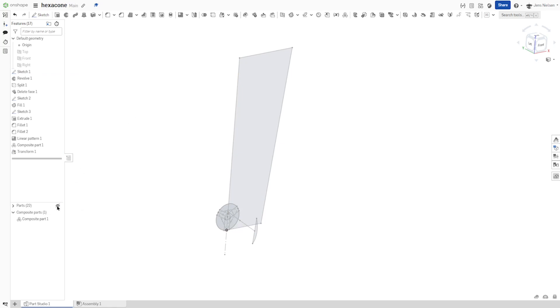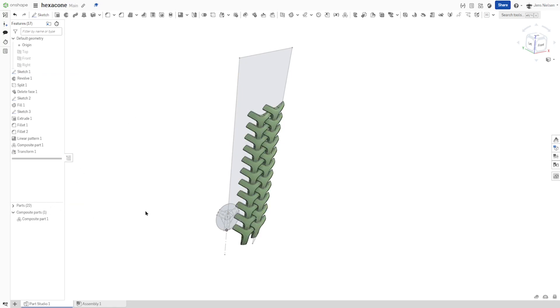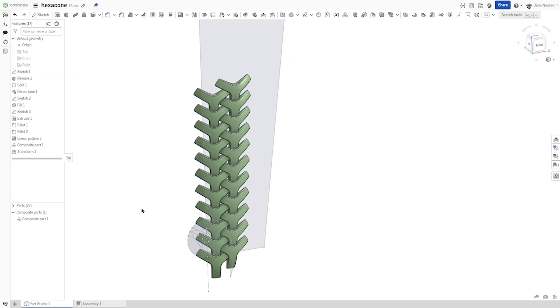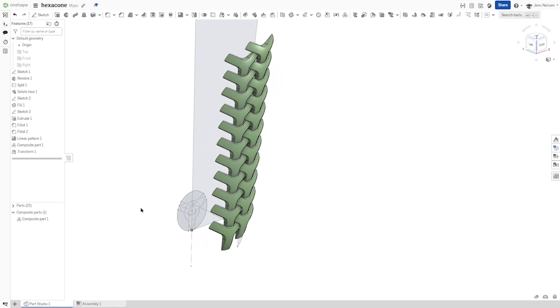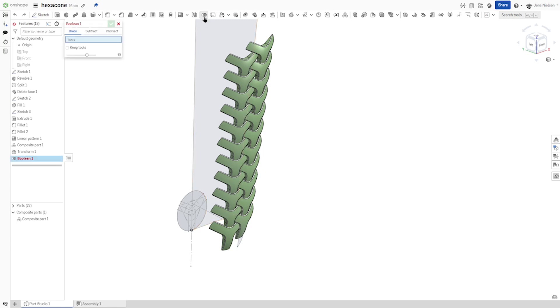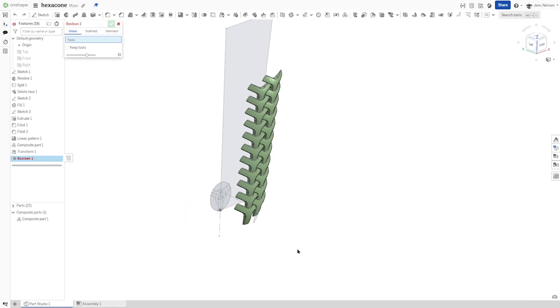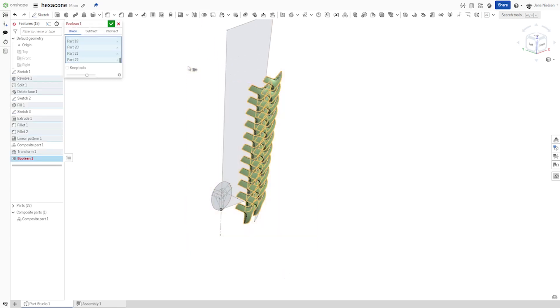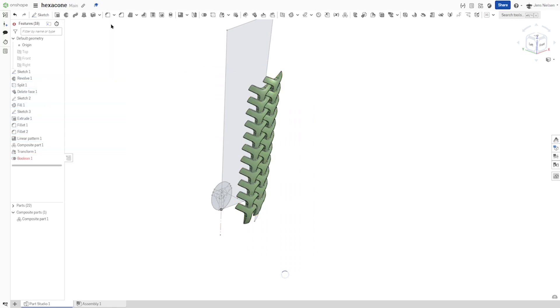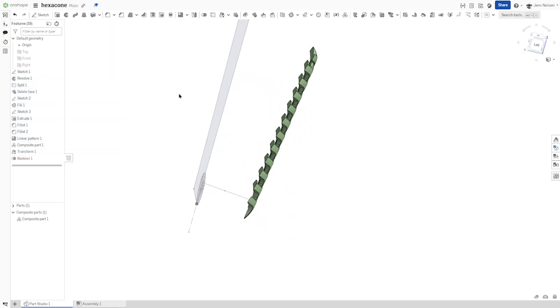Let's show all parts. Make a Boolean operation of all those here.